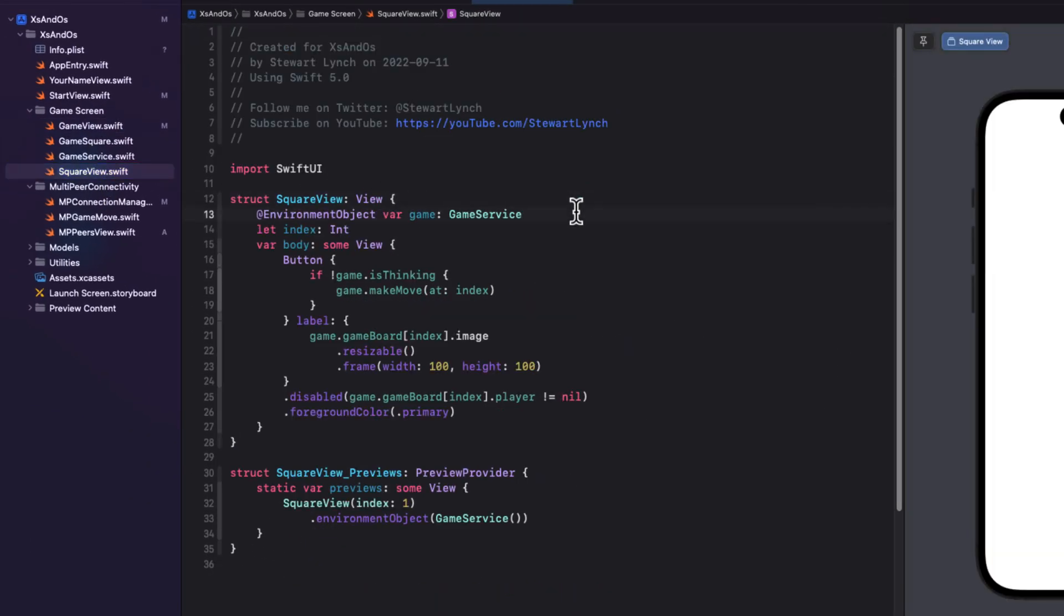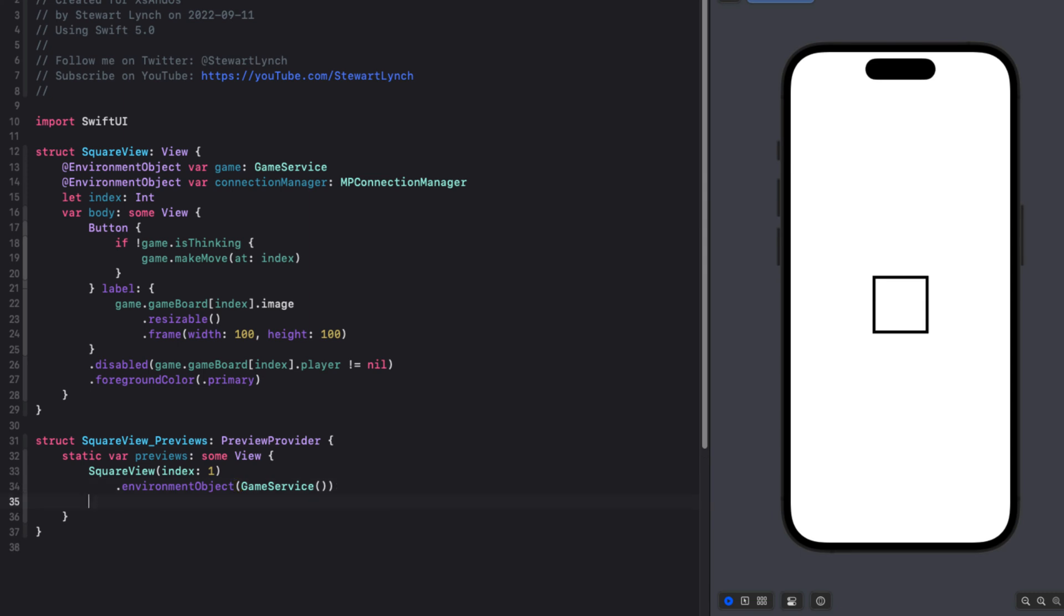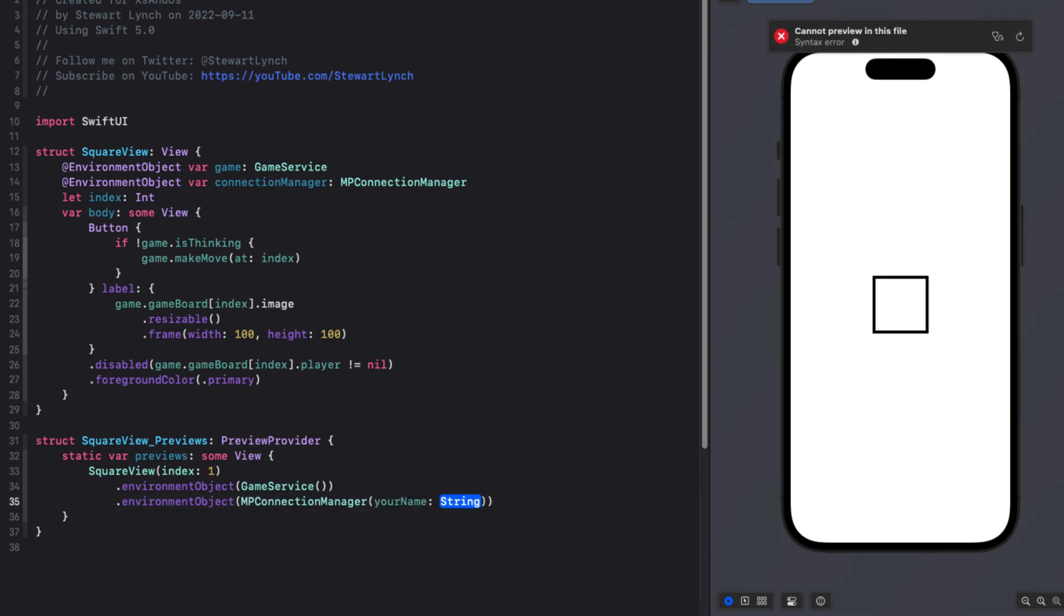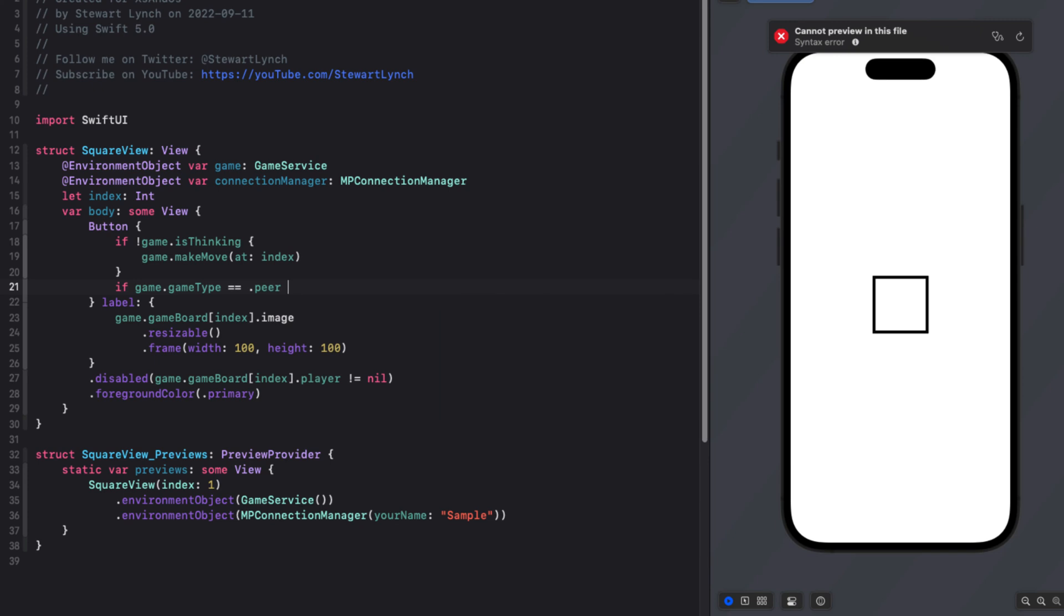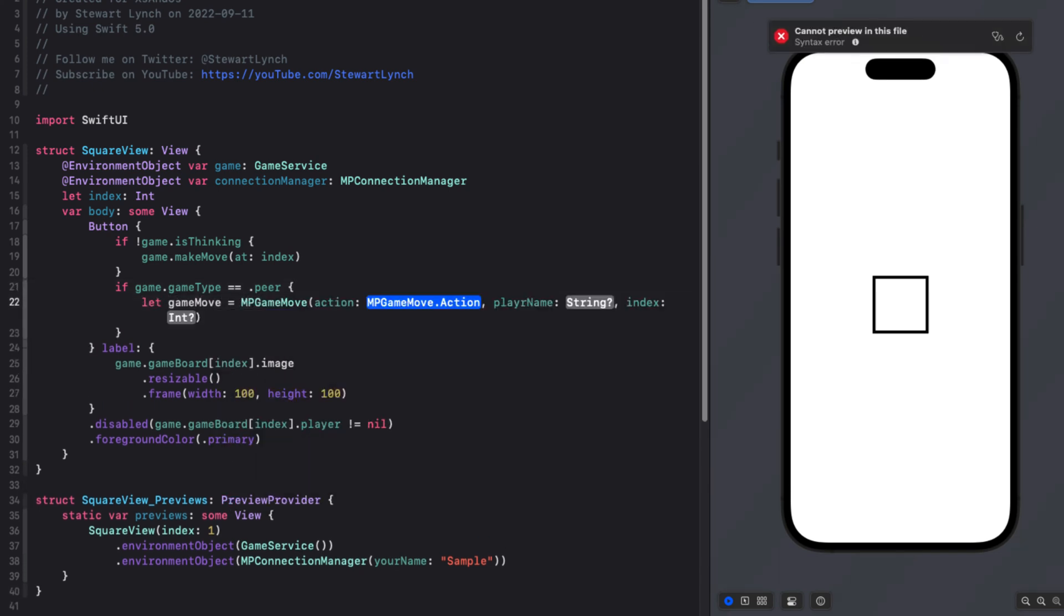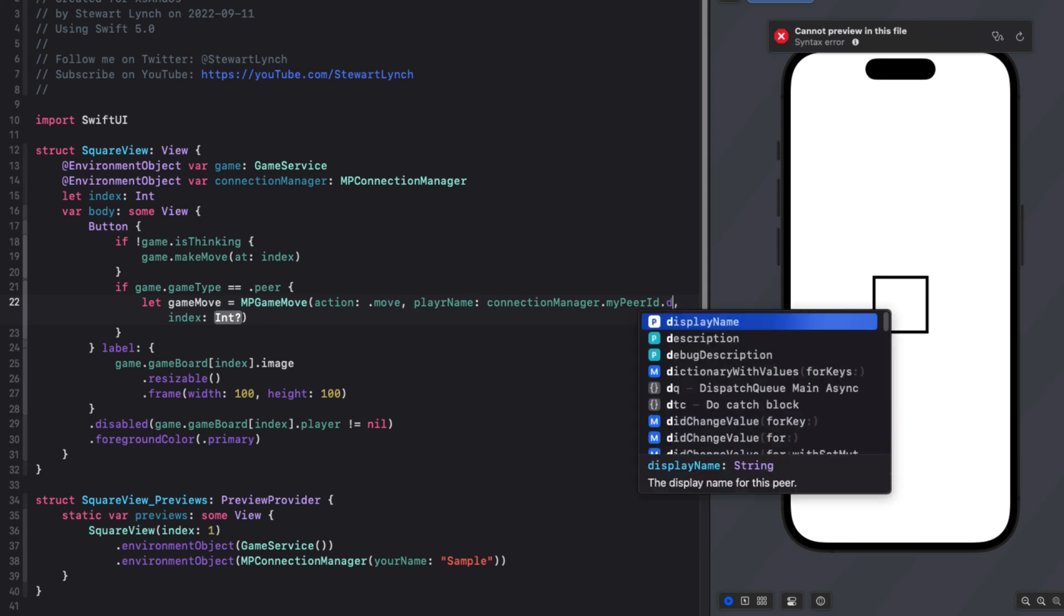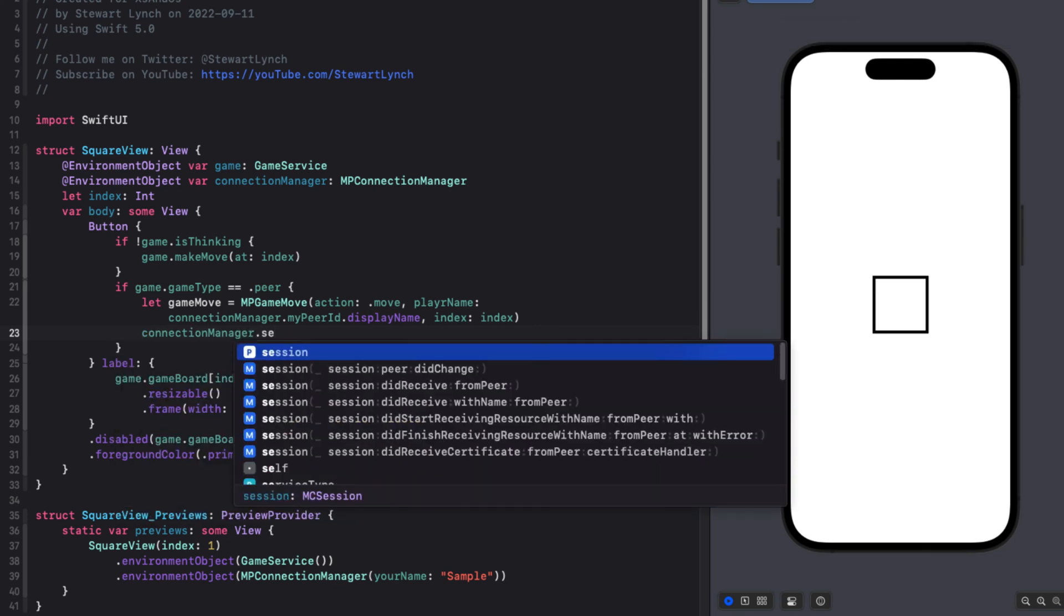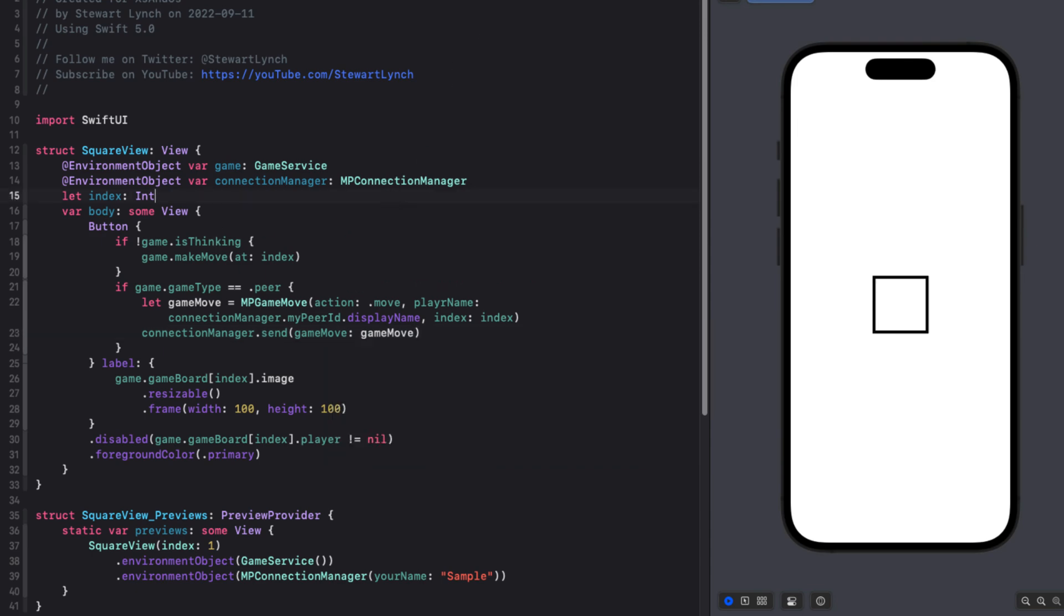Now when a button is tapped, then if the game game type is peer, we can create our MPGameMove with an action of move this time and pass along the myPeerIDs display name from our connection manager property. And this time we'll have to pass in the index of the object that's being moved. And send that over. I think we're done. So let's test.